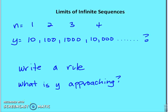To begin the discussion, remember we were talking about sequences. Input typically starts with 1 and then increases by 1 — so integers 1, 2, 3, 4 are the inputs. The outputs, or terms of the sequence in this case, would be y: 10, 100, 1,000, 10,000.